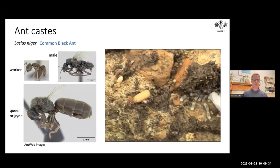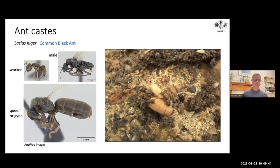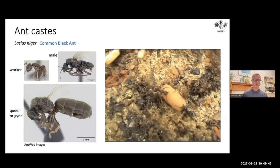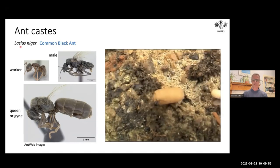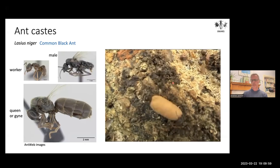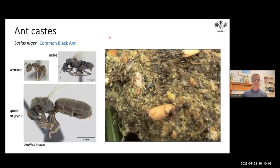Ants exist in different castes: males, queens or future queens (also called gynes), which are typically winged and remove their wings when found in colonies, and the non-reproductive female worker caste. Here you can see a very large queen pupa within a common black ant nest. The way you distinguish species through keys is very different for the different castes — you need to go through a worker key, queen key, or male key depending on what you have. I'm concentrating on workers in this talk, though many of you may encounter winged forms more frequently if you're doing sweep netting or trapping.